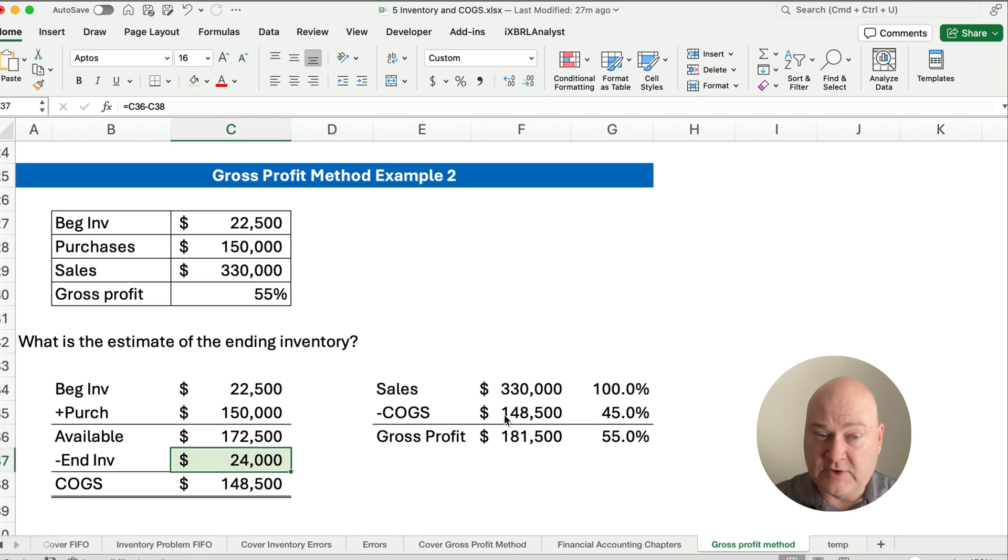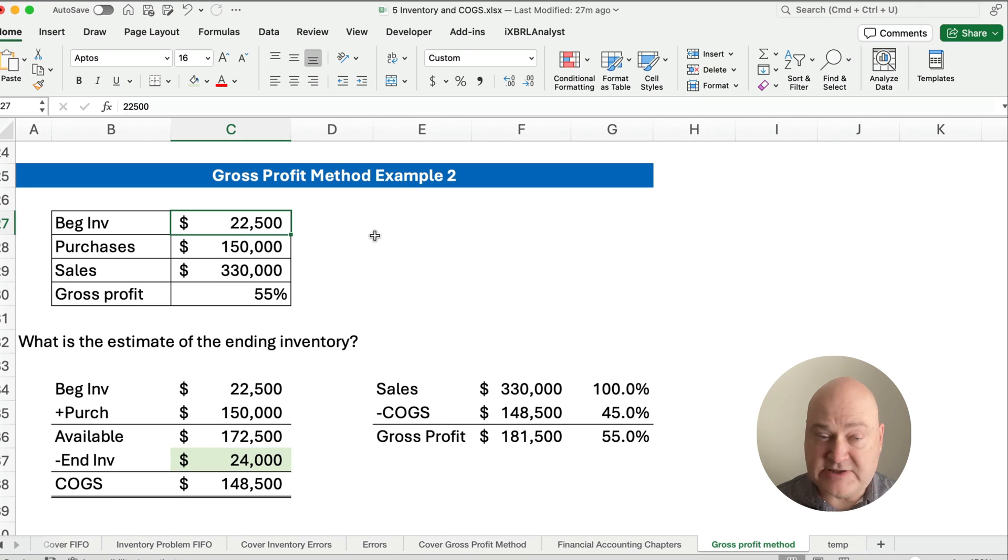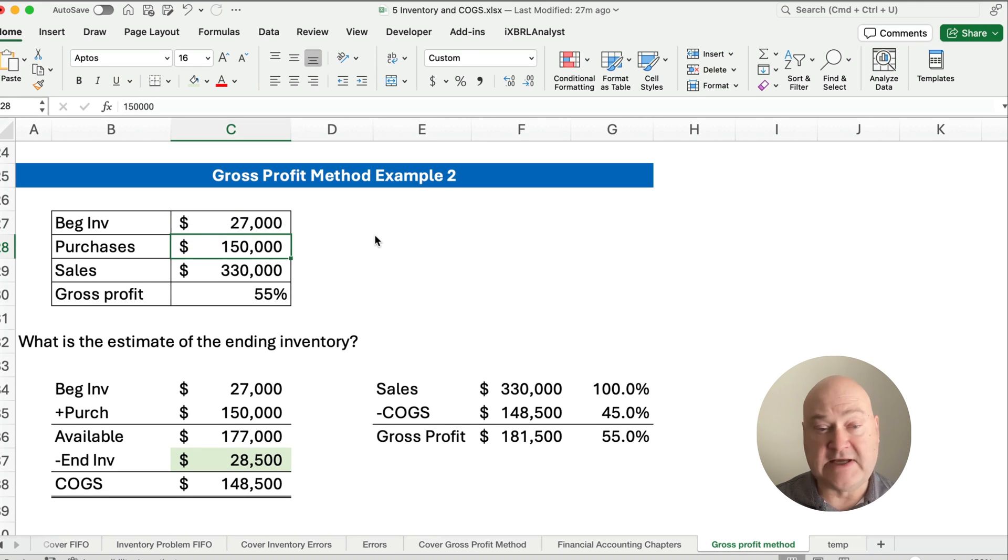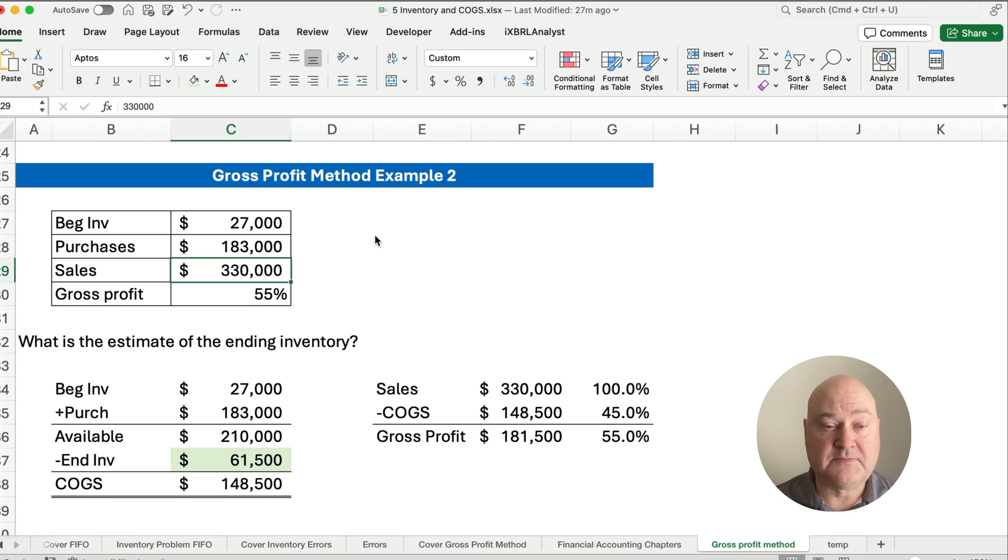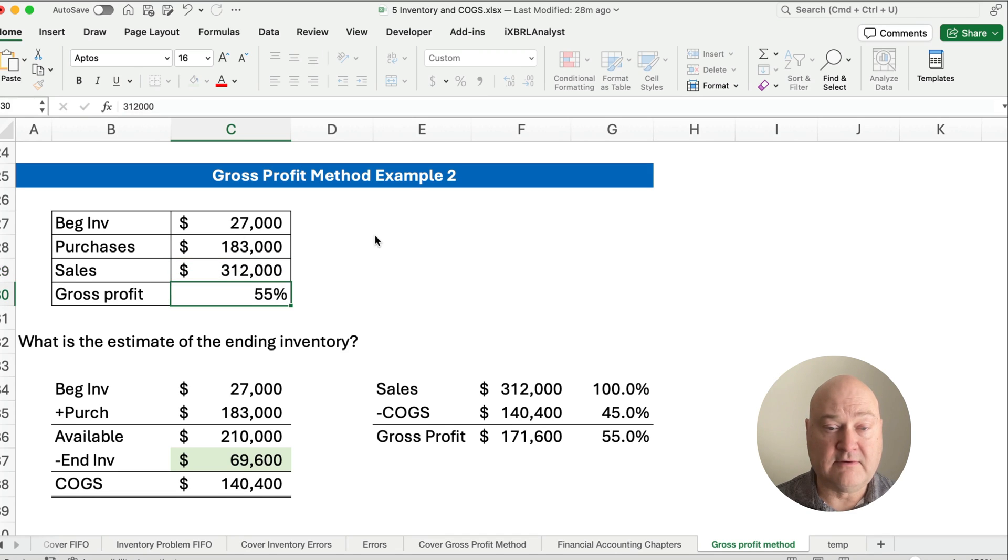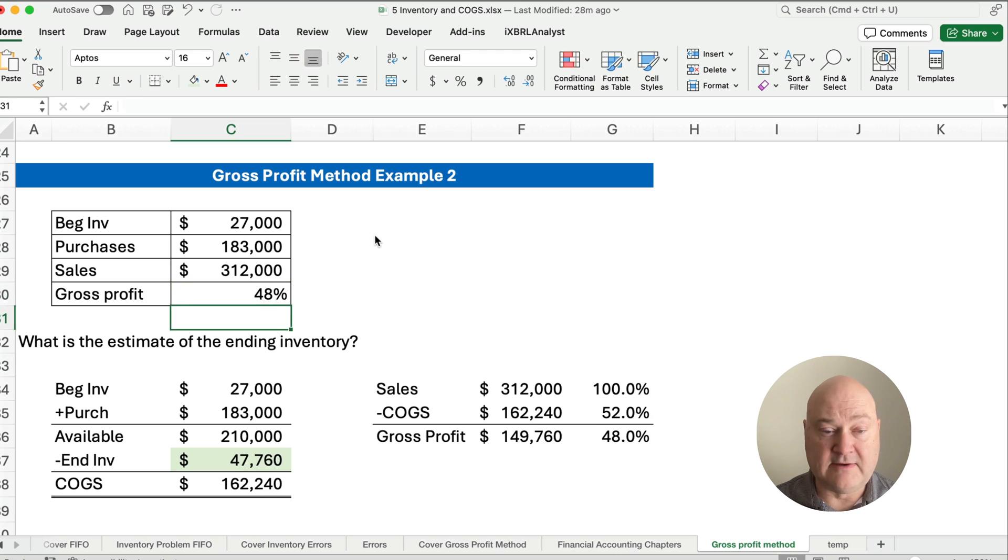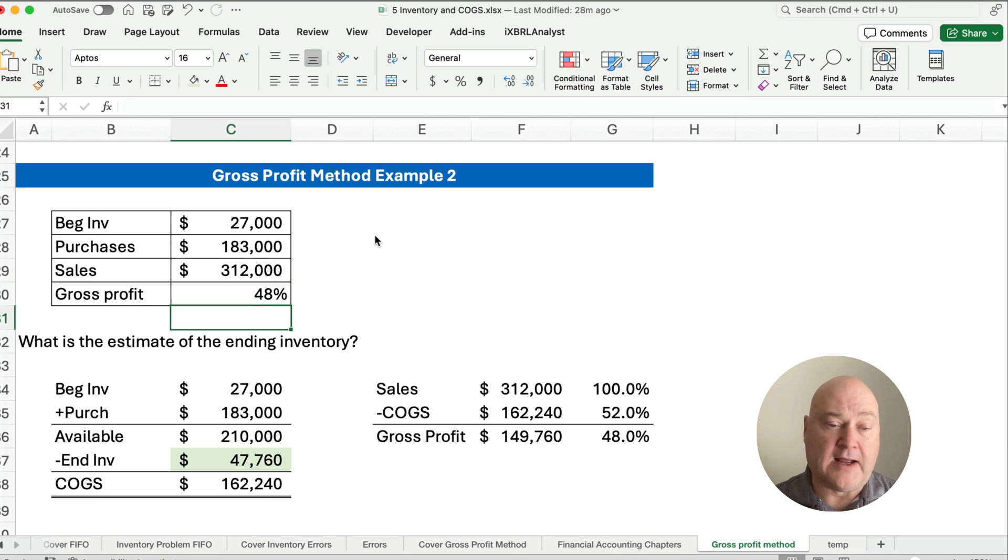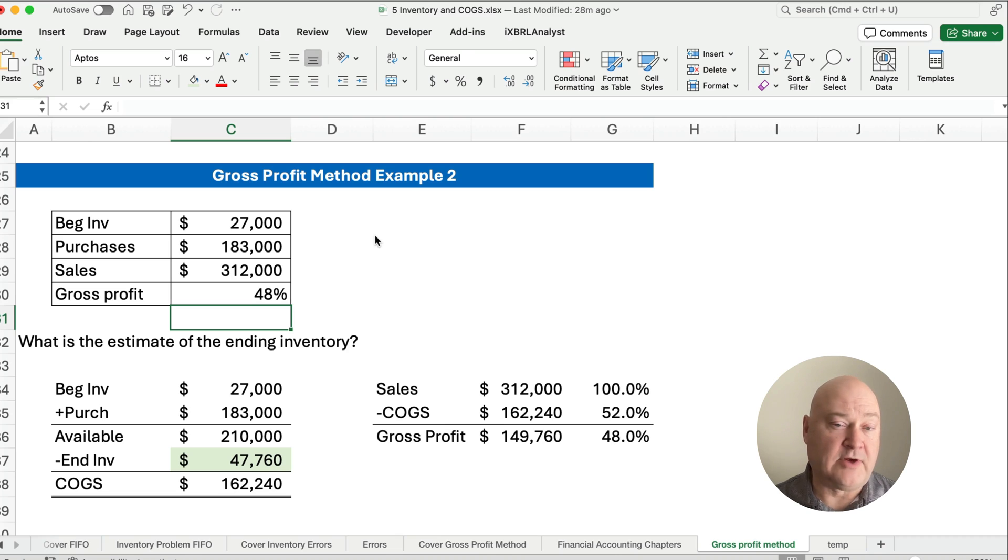Now, we set up a template. Once again, we set up a template. We can change some numbers. We can change the $22,500 to $27,000. We can change the purchases to $183,000. We can change the sales to $312,000. And the gross profit could be, let's say, 48%. And now we've had a new problem, but we built it based on a template with Excel, and we can create new problems along the way.